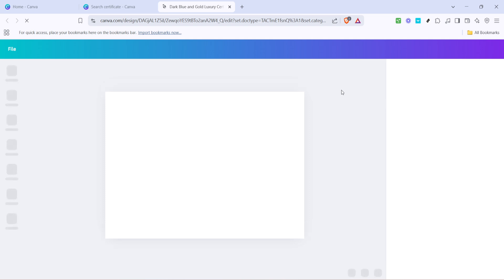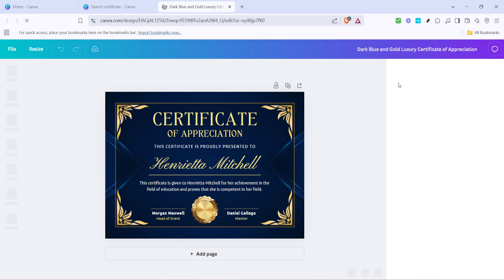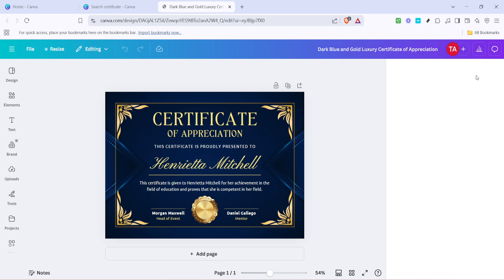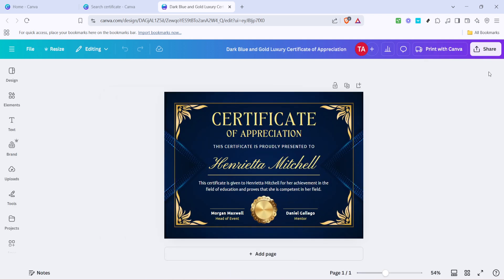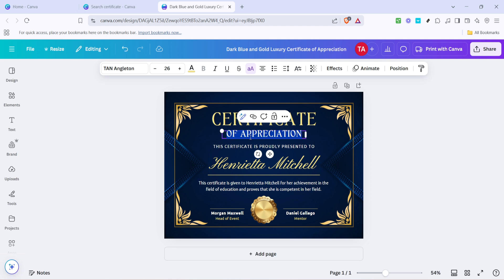Now comes the fun part, editing the certificate. Begin by editing the text. Click on any text box on the certificate to select it, and then type in the information you want to include, such as the name of the recipient, the reason for the award, the date, and any other details you find essential. Canva makes it easy to modify any part of the text.